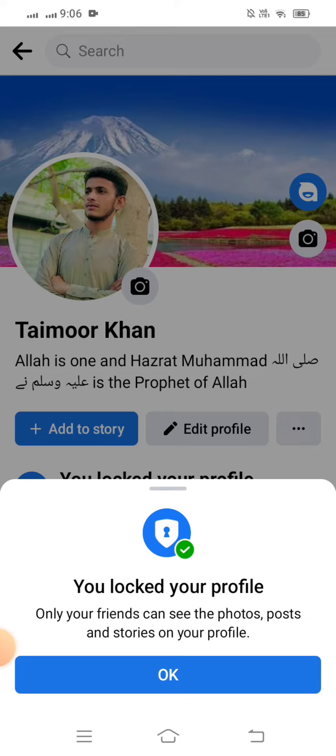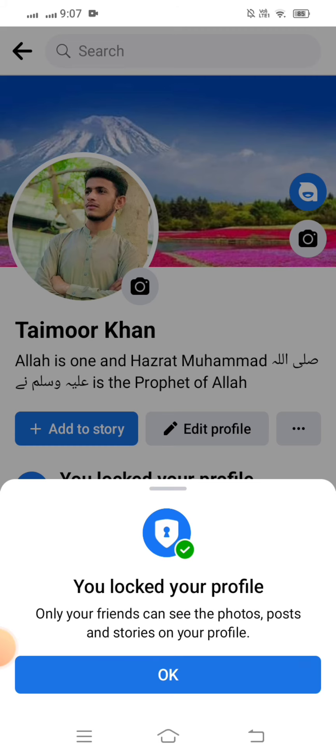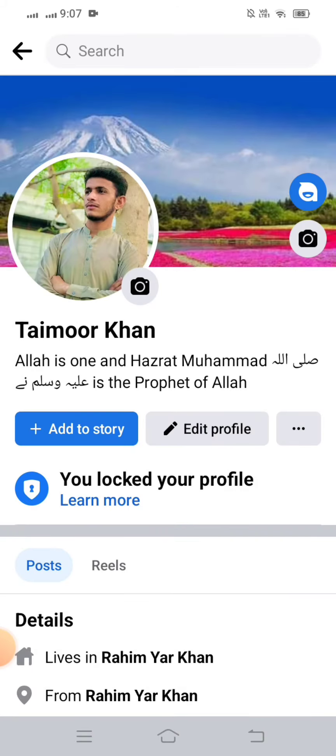You've locked your profile. Only your friends can see the photos, posts, and stories on your profile. So you have to tap on the Okay option. When you tap on the Okay option, you'll be all set. If you face any issues, mention them in the comment box and I will try to solve your problem. So guys, hope this helps. Thanks for your time today. I will see you in the next one.